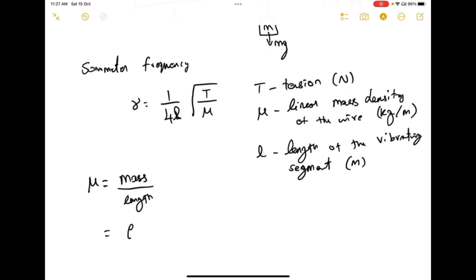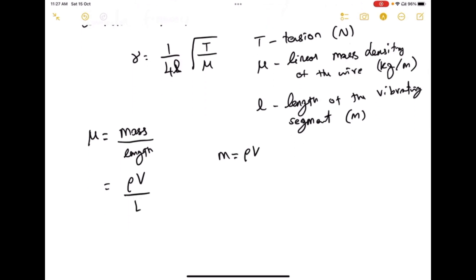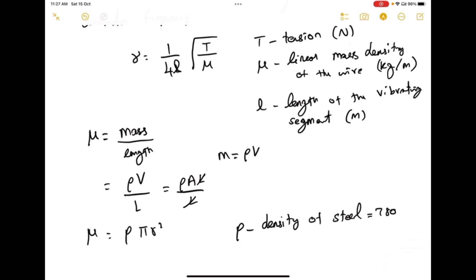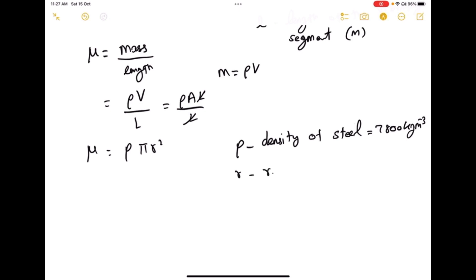The mass of the wire can be written as rho into V, so mass equals density into volume. Therefore mu equals rho into V divided by L. The lengths cancel, so linear mass density mu equals rho into the cross-sectional area pi r squared, where rho is the density of the steel wire, which is 7800 kg per meter cubed, and r is the radius of the wire.